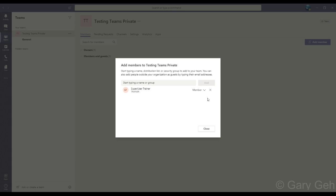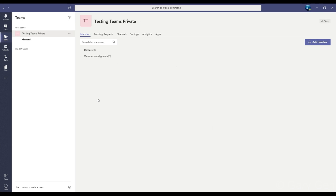You can also cancel the invitation by clicking X, and when I'm done just click Close. That's all it takes to create a new team and add members to that team.